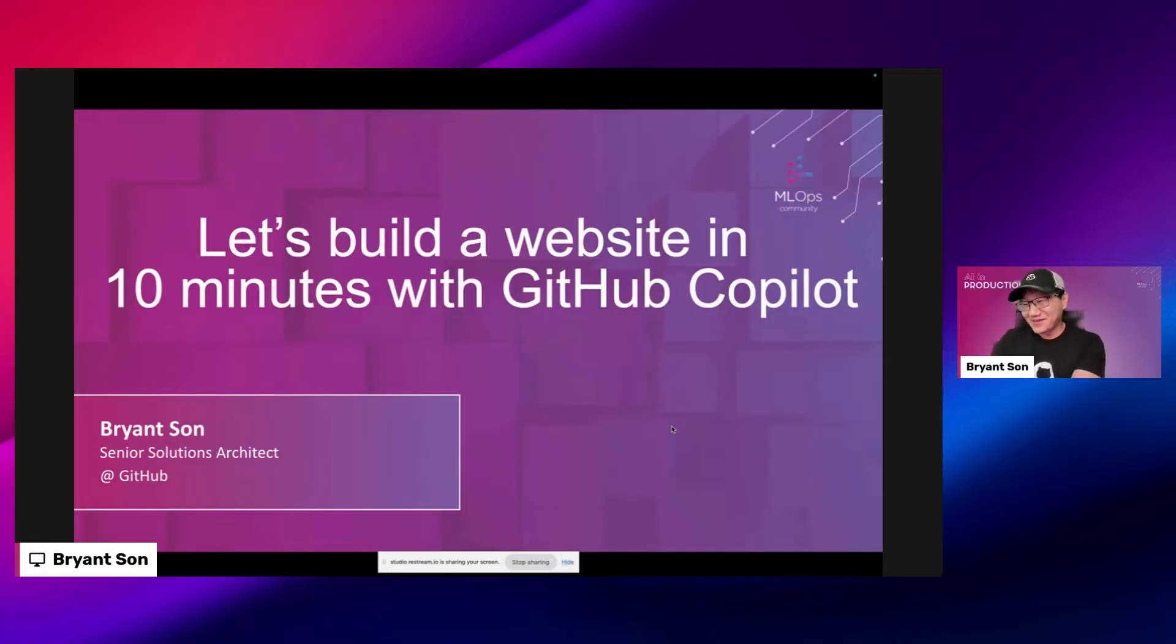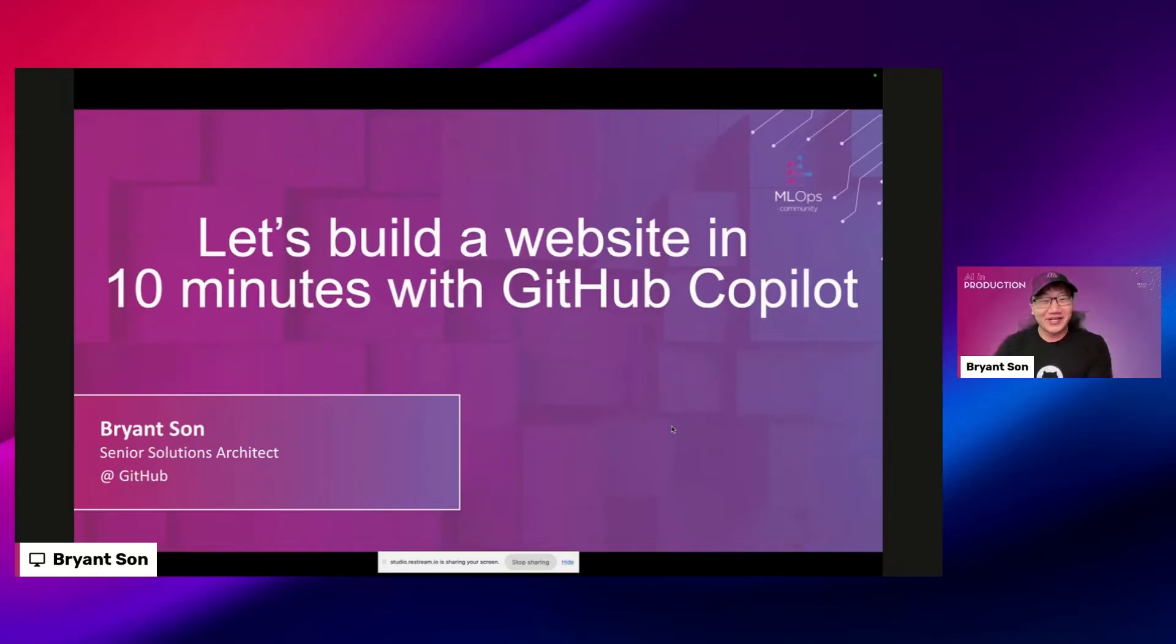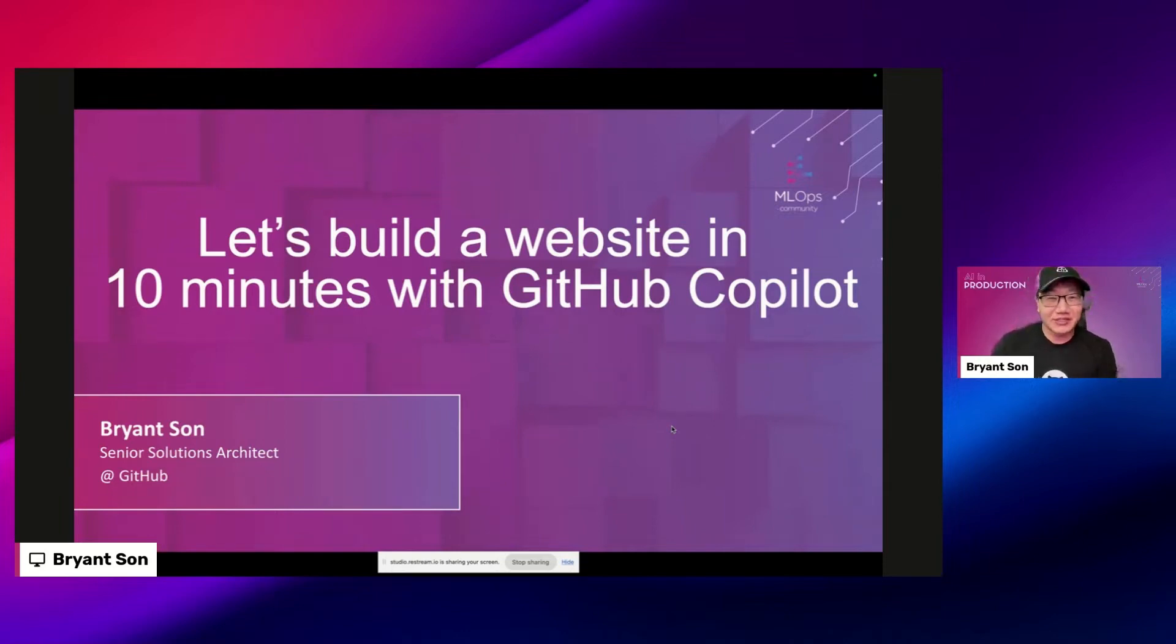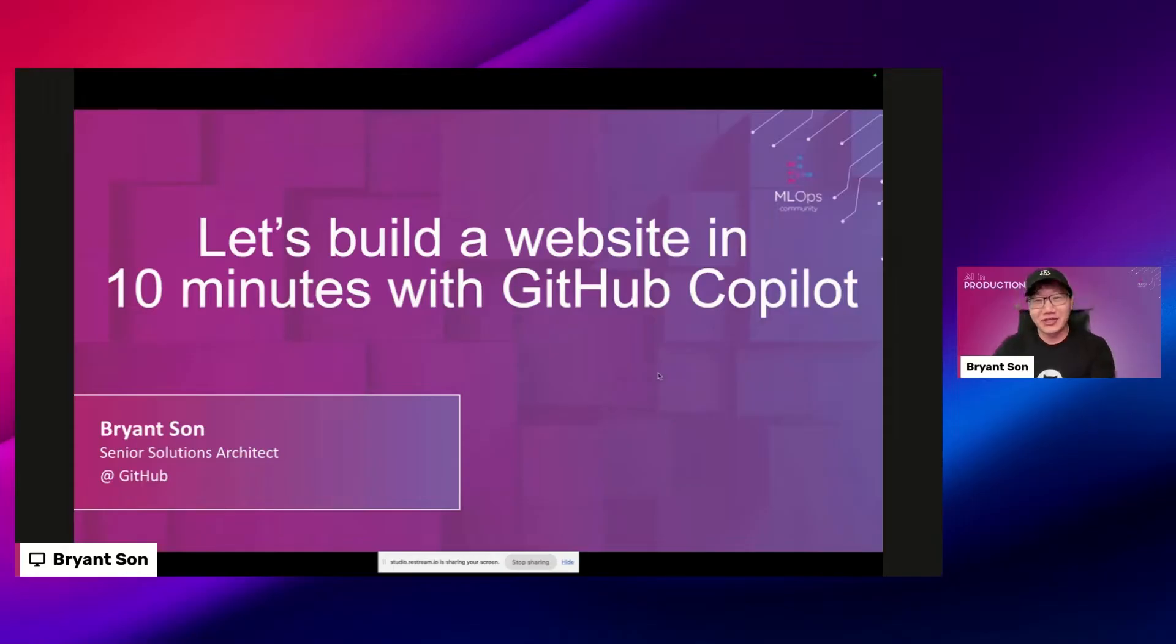Here we go, perfect. All right man, I'll see you in 10 minutes. Perfect, sounds good. Okay, so welcome. Let me time myself just to make sure I'm on time for the full 10 minutes. Welcome everyone. My name is Bryant. I'll give a little intro of myself later and hope you can hear me clearly.